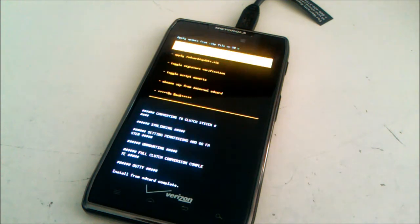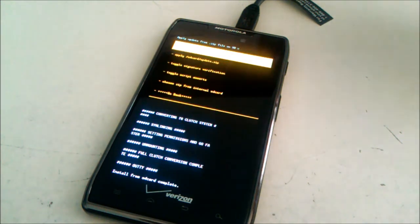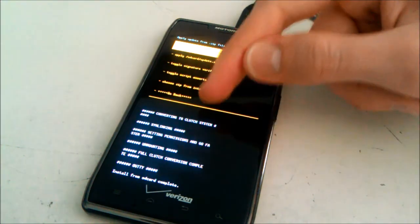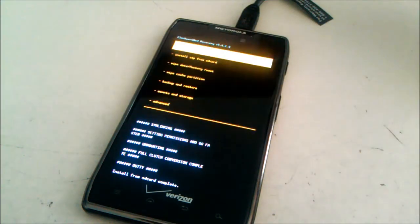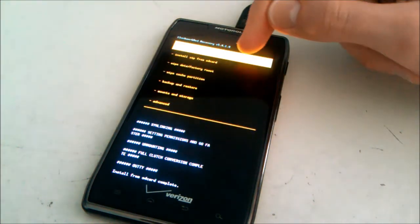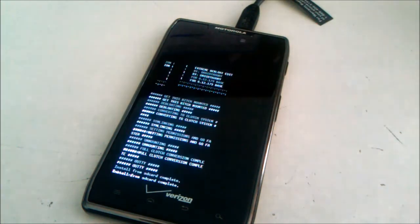When it says install from SD card complete, select go back, and then select reboot system now.